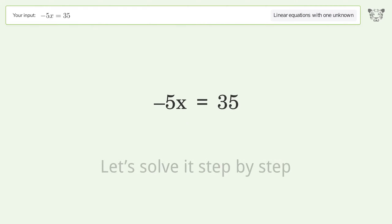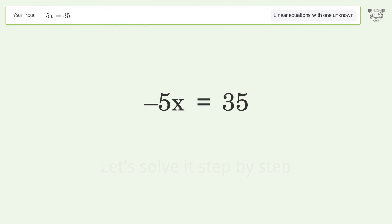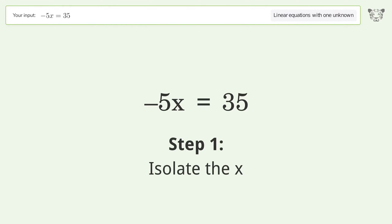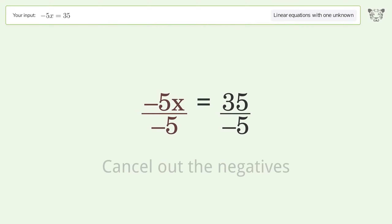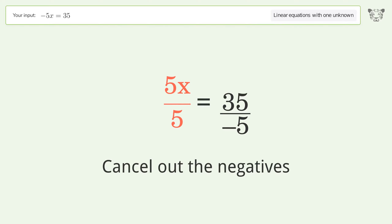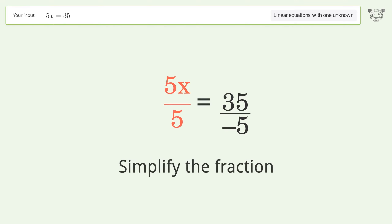Let's solve it step by step. Isolate the x: divide both sides by negative 5, then cancel out the negatives, and simplify the fraction.